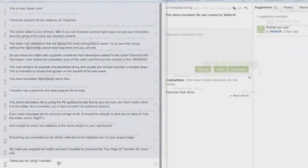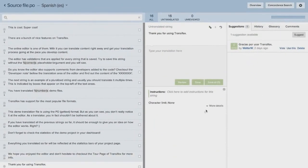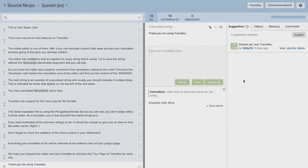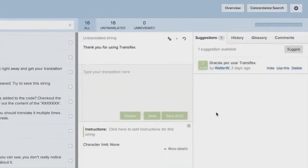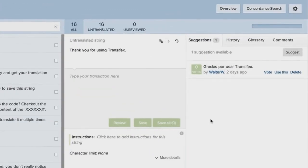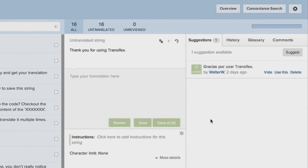Translators can translate the content themselves or use machine translation. If a phrase or a similar phrase has been translated in the past, the result is shown in the Suggestions tab for reuse. This saves time while keeping translations consistent.